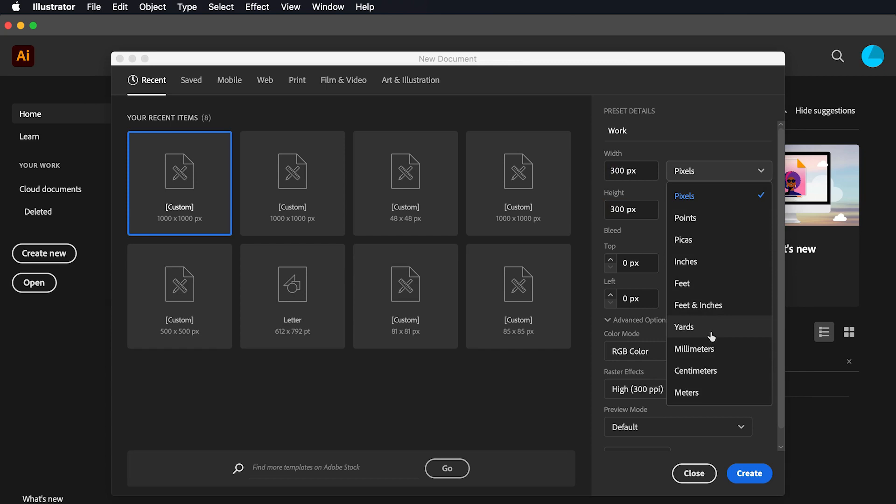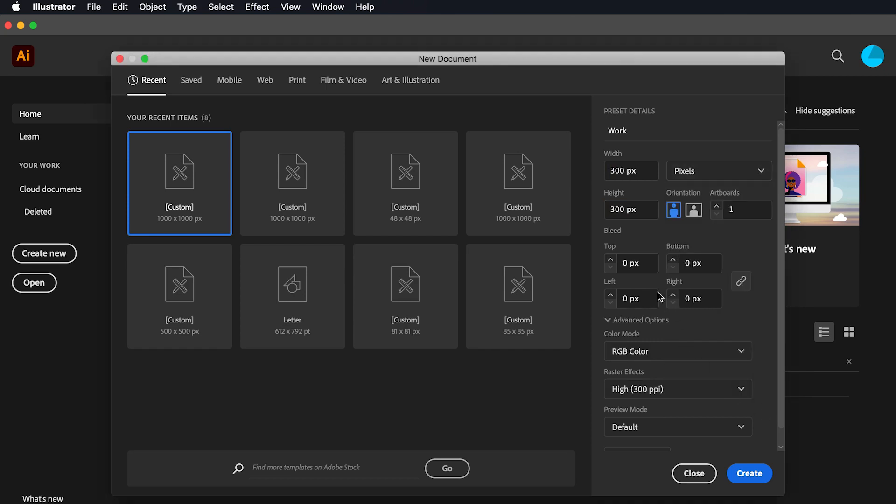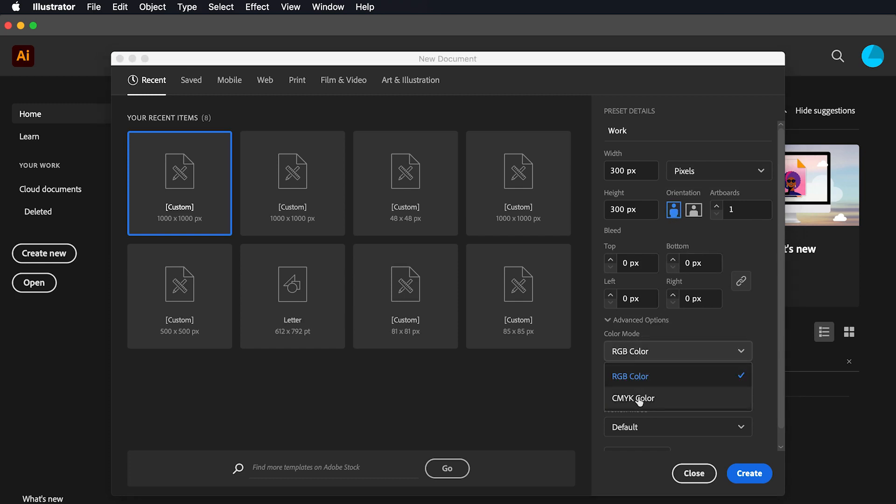We can set bleed margins for print and choose between portrait or landscape. Now we can set the color mode RGB for digital documents or CMYK for print.